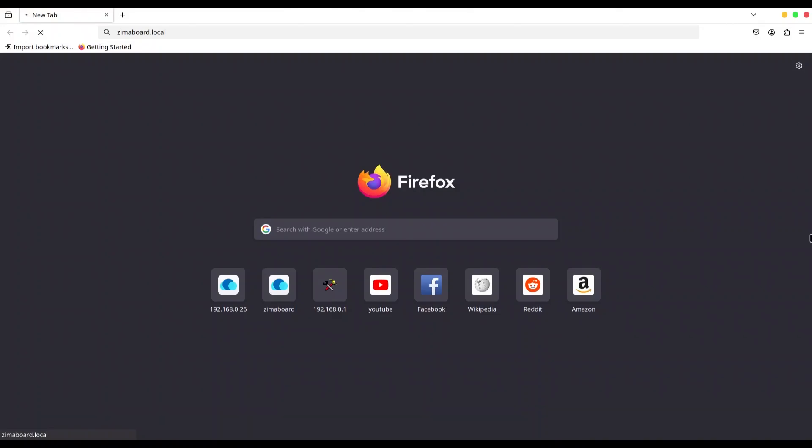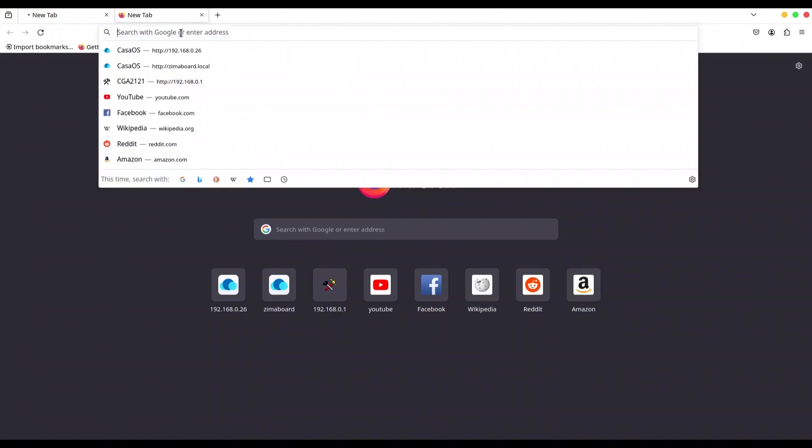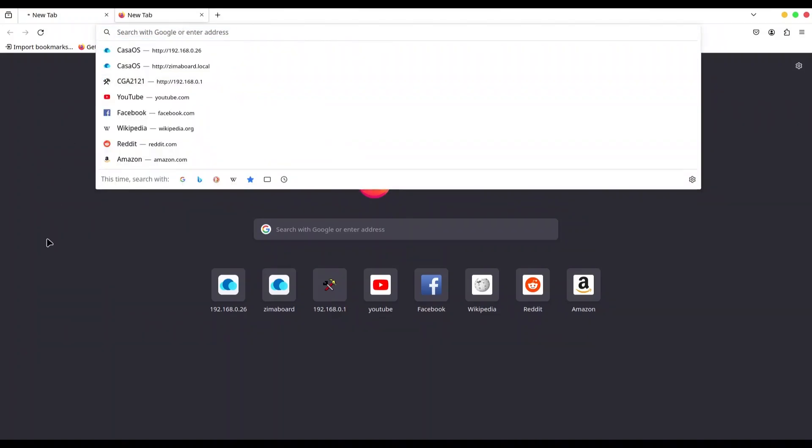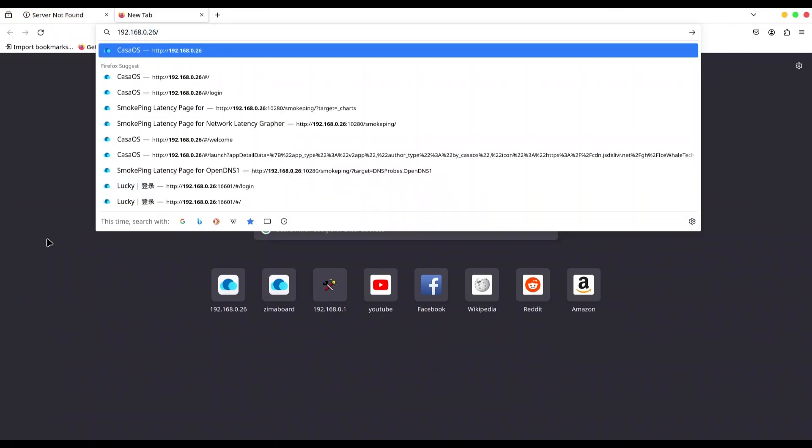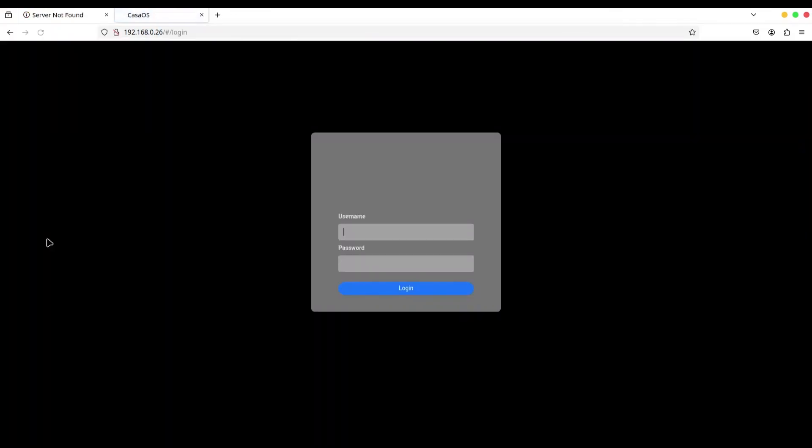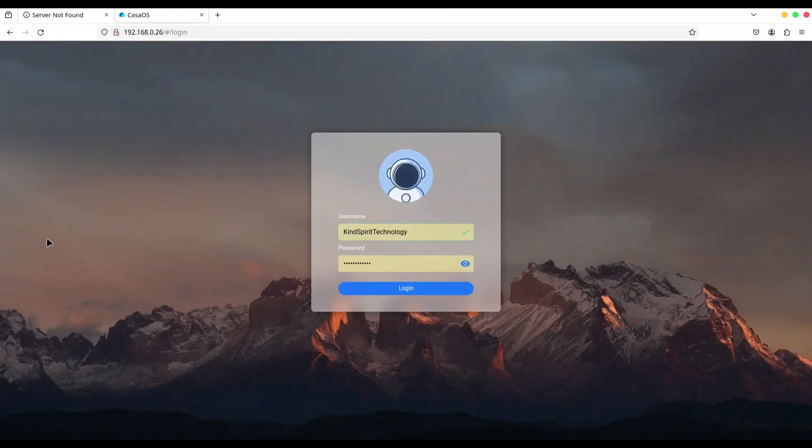But that doesn't mean that your Casa OS doesn't work. If I open a new tab and if I type IP address of my Zima board, and my Ubuntu server, 192.168.0.26, you are going to see that I am going to be able to access my Casa OS without any problem.